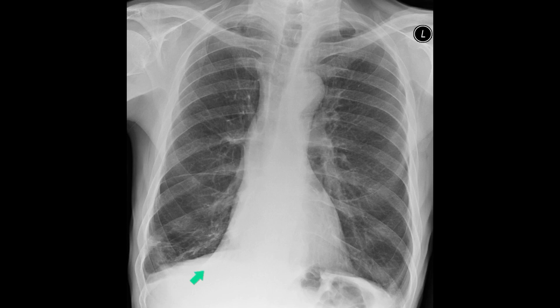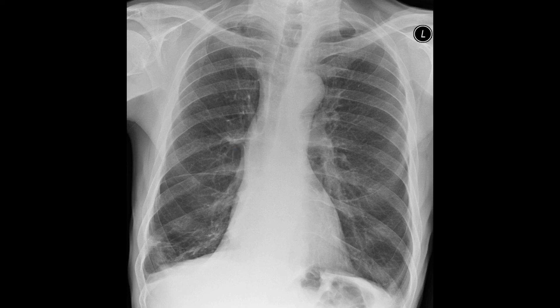Here is another example of a right lower lobe collapse. Here is the interface of the collapsed right lower lobe, and just here is the right heart border formed by the right atrium. Note that the right hilum has been pulled down and is difficult to see because it has been tucked inside the heart shadow.